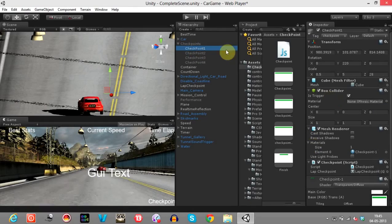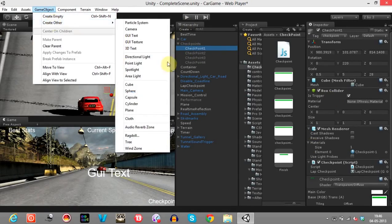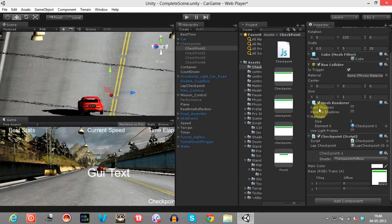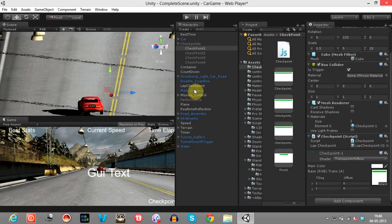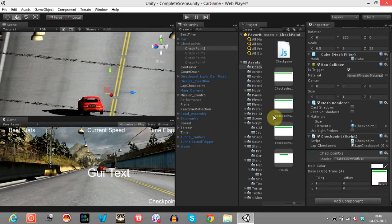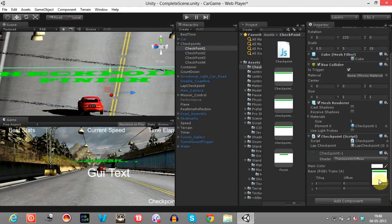The first one is here. You can create a checkpoint by simply creating a cube. Go to GameObject and create a cube. When you create a cube you get the box collider and the mesh renderer. You have to create a script named as Checkpoint and add the script to this cube. It will ask you to add this Lap Checkpoint GUI text — just drag the GUI text and place it here. This is the transparent image that I have created for the checkpoints.